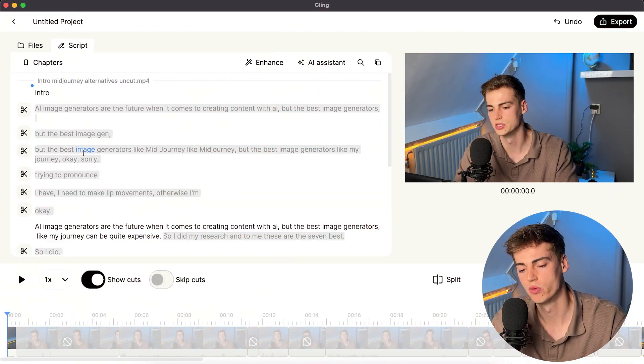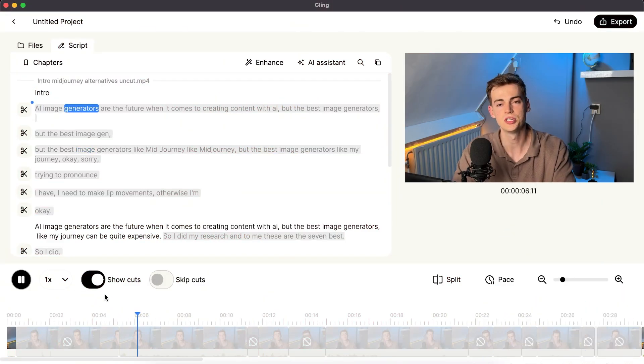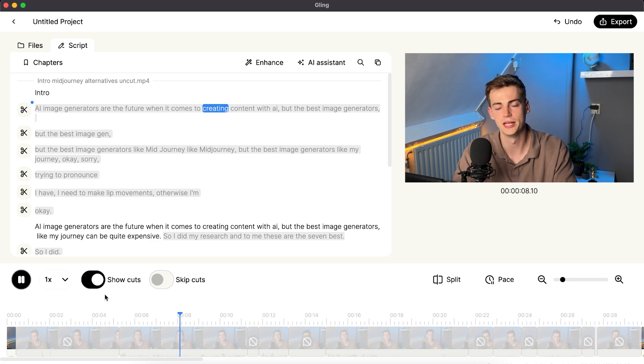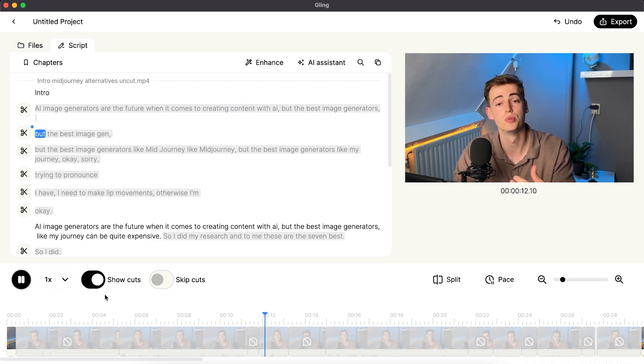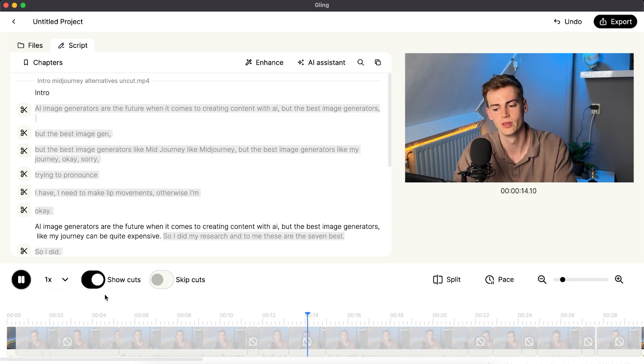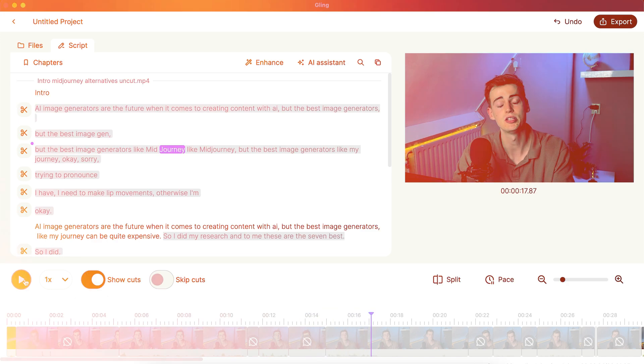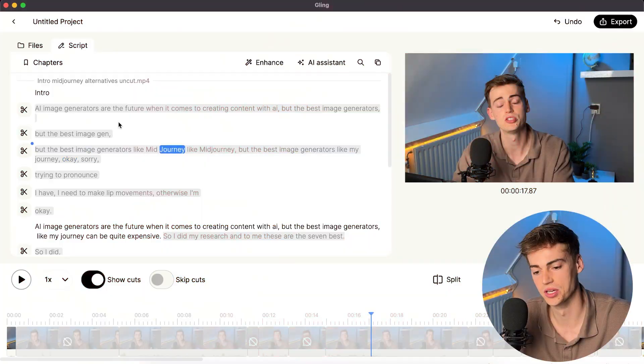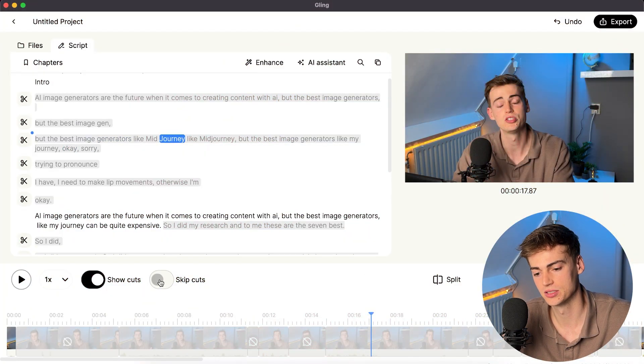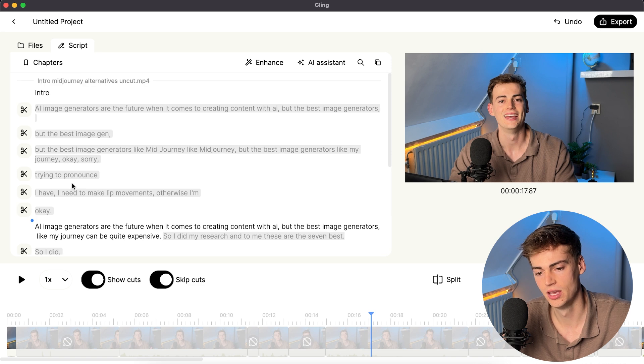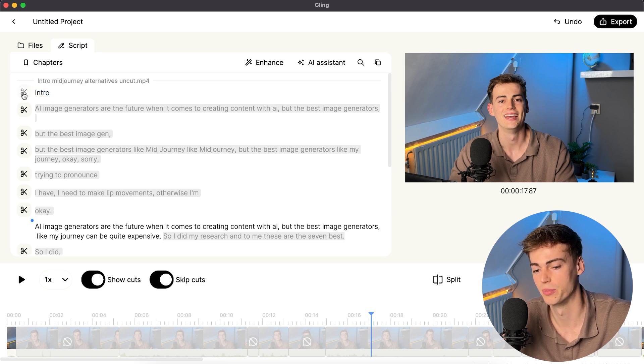Here's what my raw footage looks like. AI image generators are the future when it comes to creating content with AI. But the best image generators... But the best image gen... But the best image generators like me... Okay, so you see what I mean, right? I make tons of mistakes. And what this AI tool does, it simply removes the cut. So I can skip the cuts. And then I already spotted the mistake right here, which I have to remove manually.